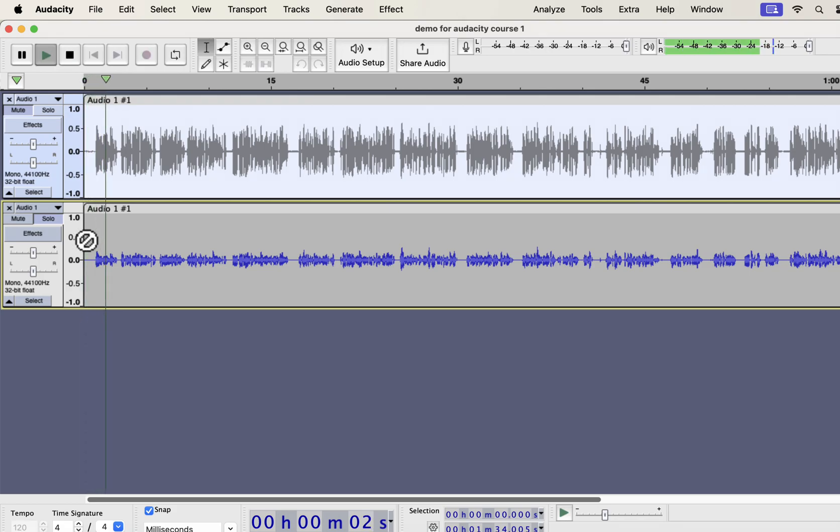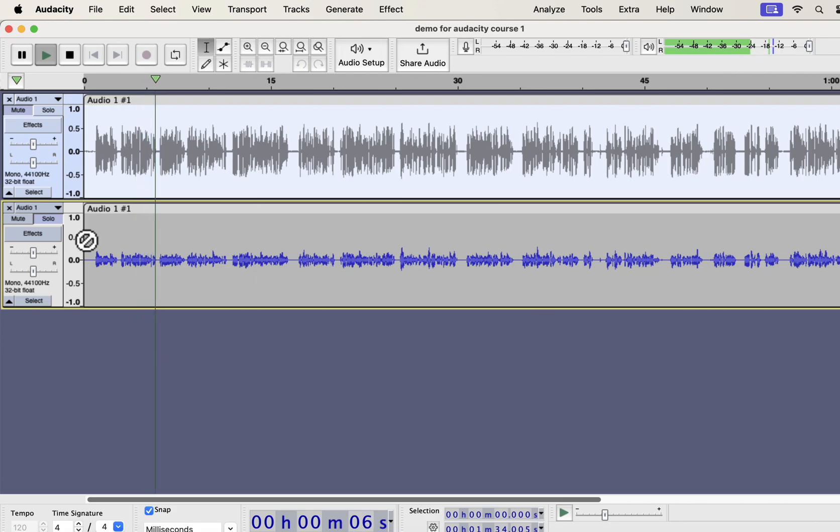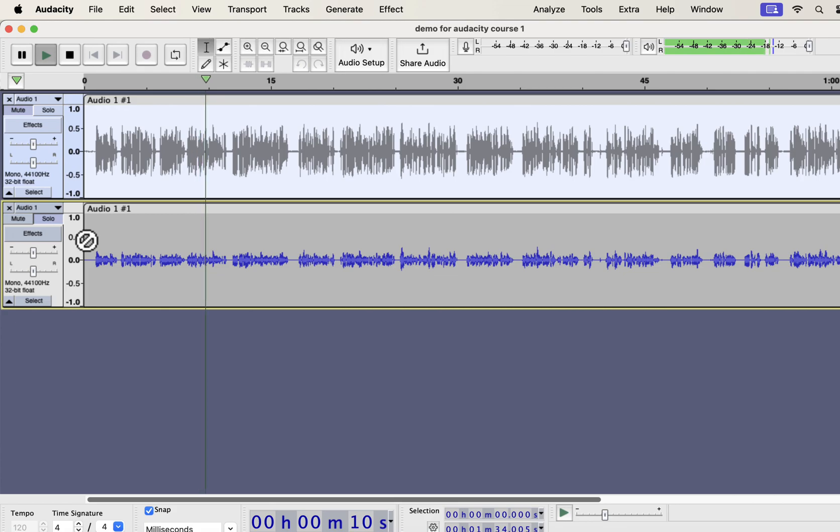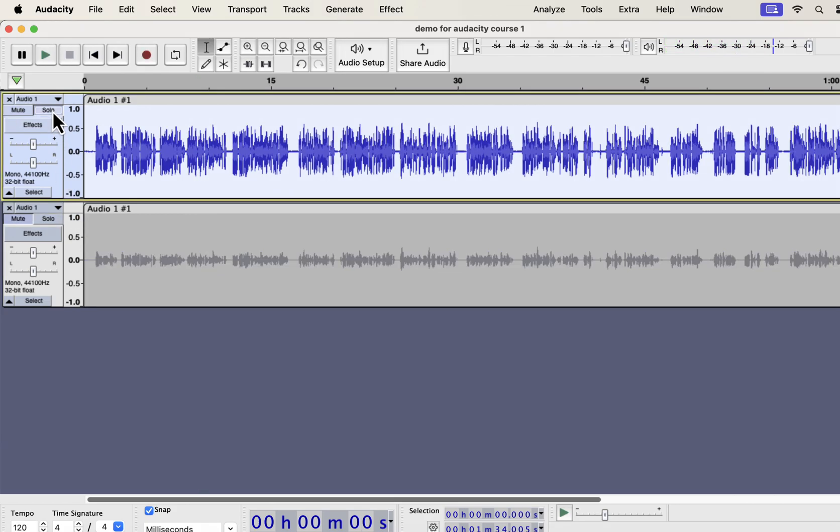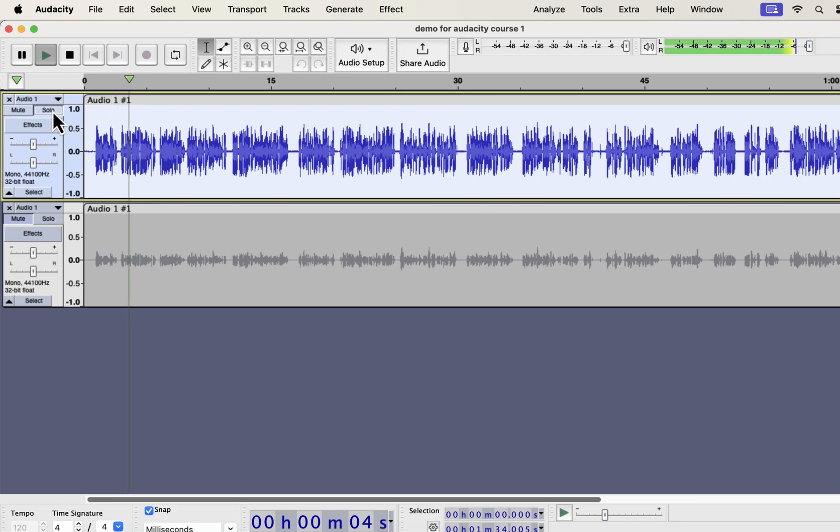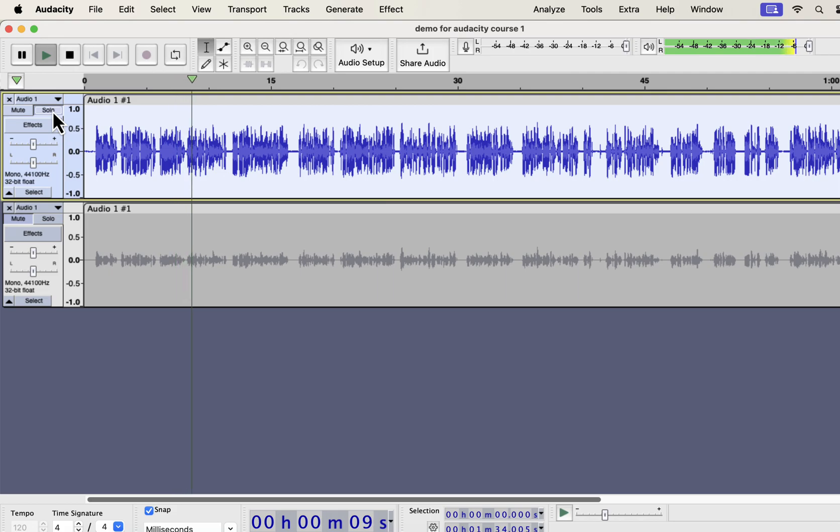Why you should use Audacity? Audacity is a free audio recording and editing software available on Windows, Mac and Linux. It has the easiest user interface and...